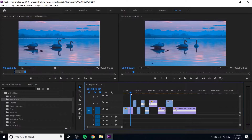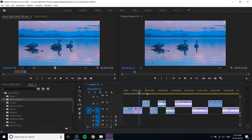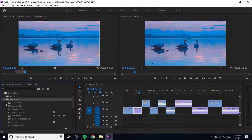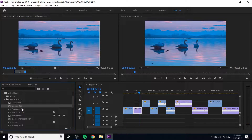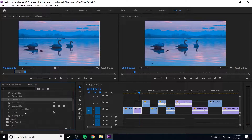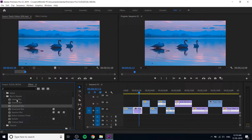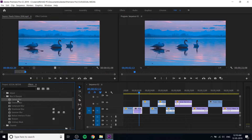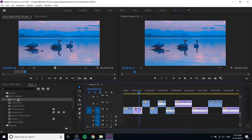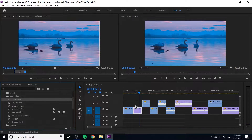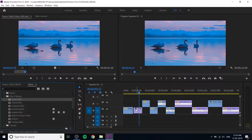For example, here is a video. I am going to show you the blur effect. I will apply the blur to the video, and you can check the window to see how the effect is applied to the clip.